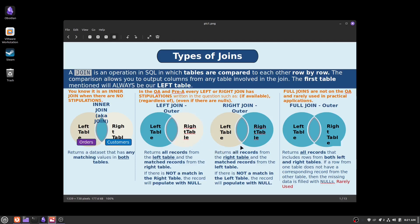A right join is going to be that just flipped, so it's going to be all records from the right table and the matching records of the left table. A full join is going to be all records from both the left and the right table, regardless if they're matching. In regards to D427 and the exam, just focus on the inner join and then writing out left or right joins. I have yet to see a full join asked on the exam.